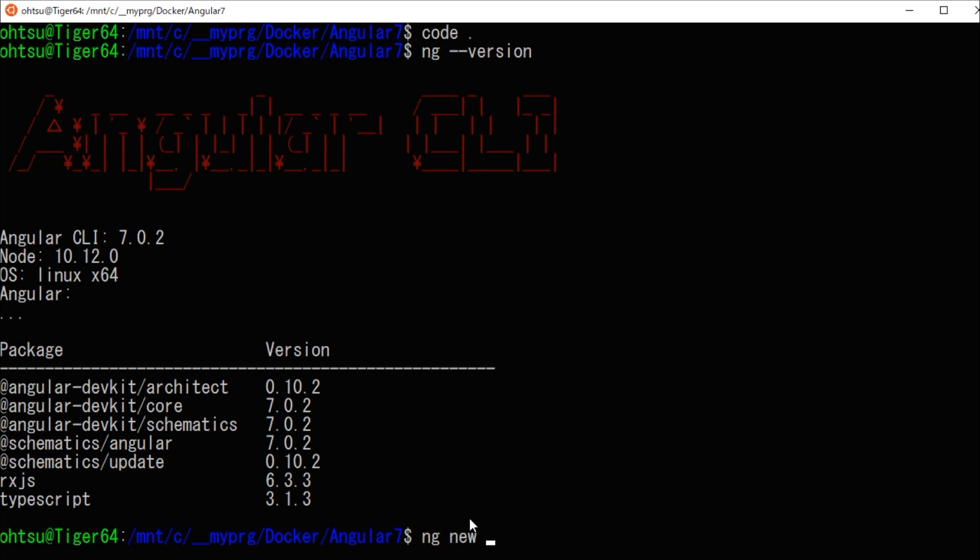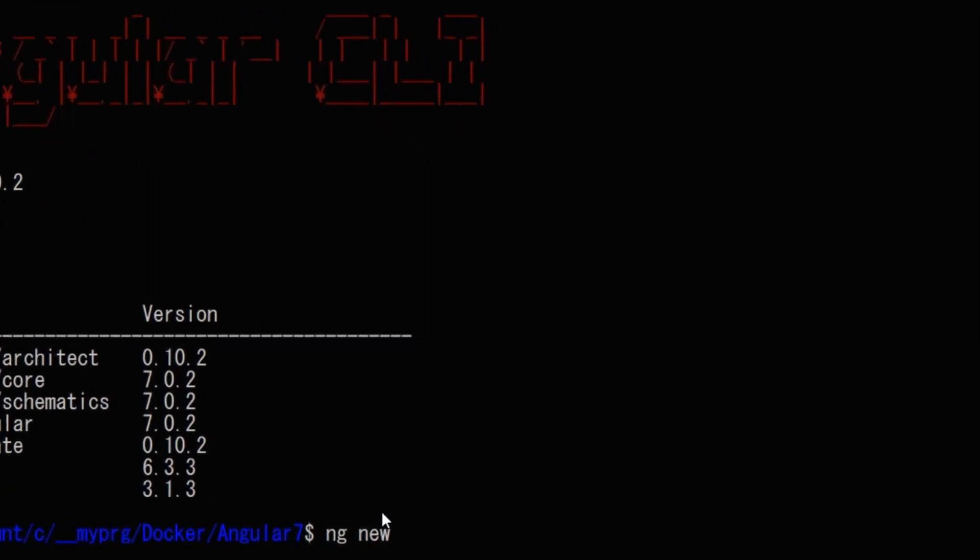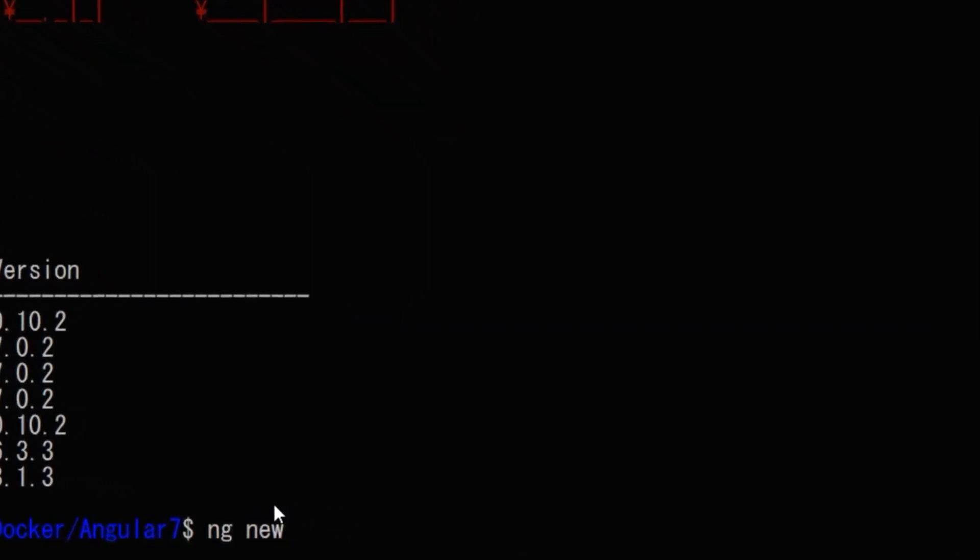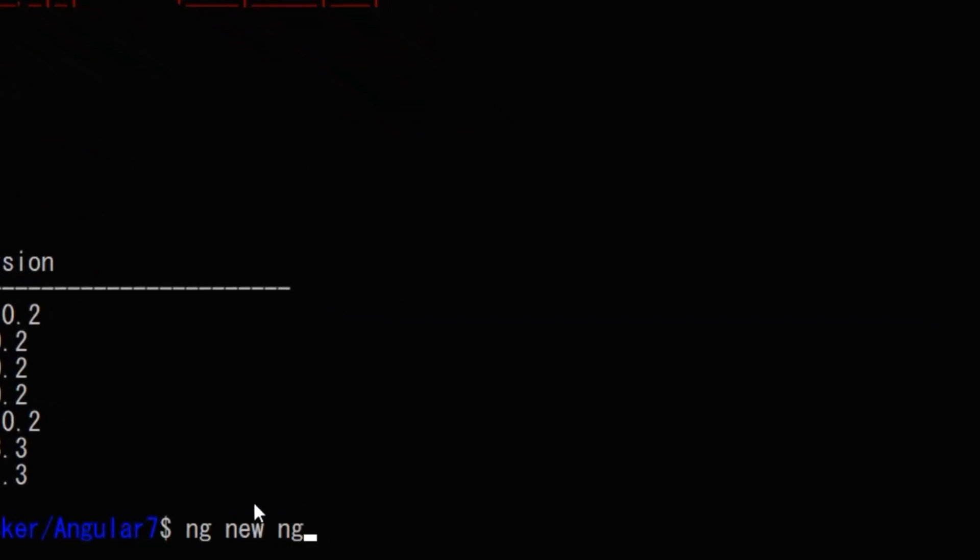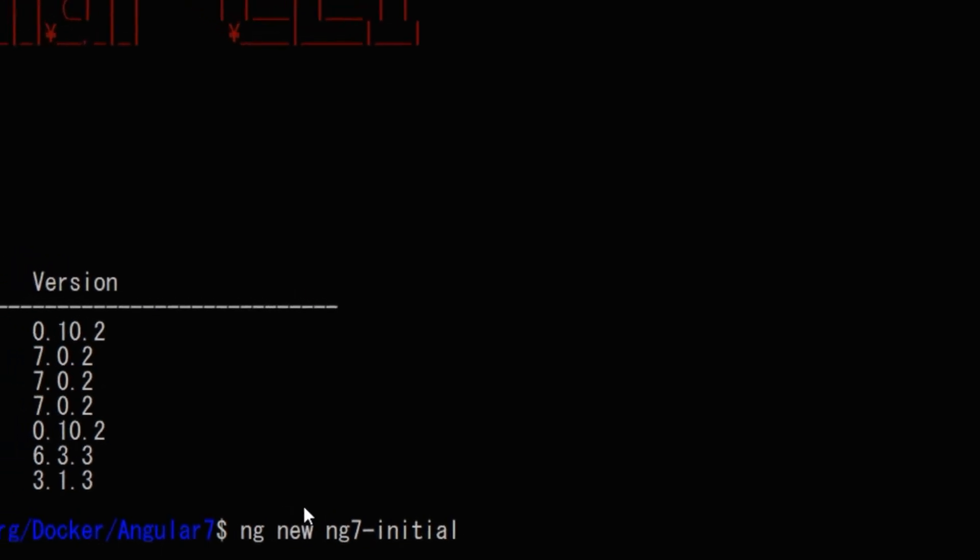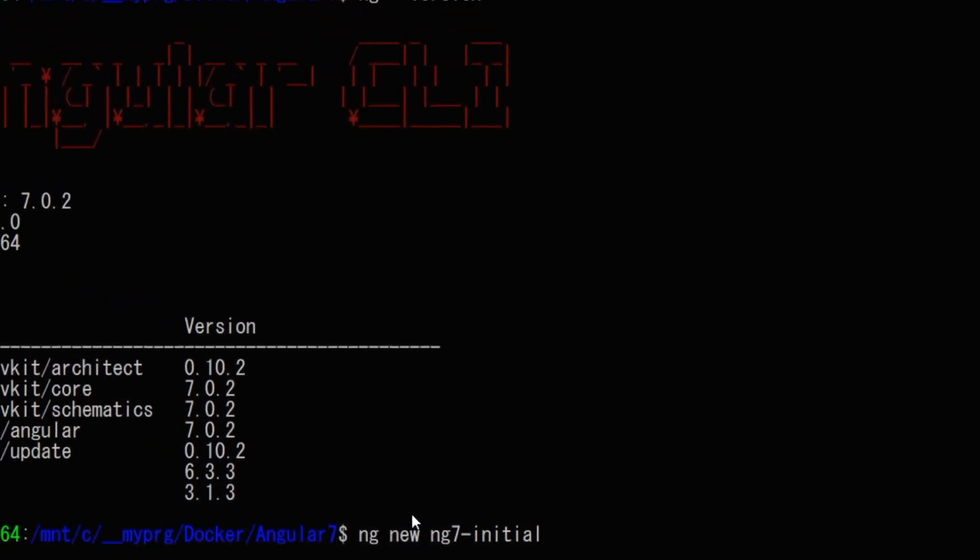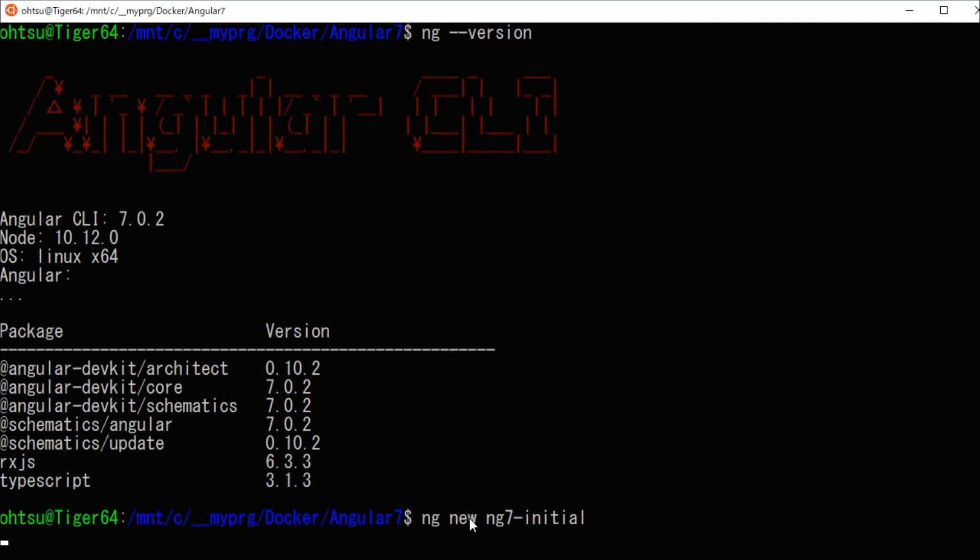Next, we are going to create a test project for Angular 7. Type ng new. First of all, there is a question as to whether or not to add a routing function. So, let's say why here.